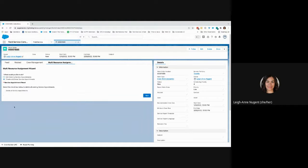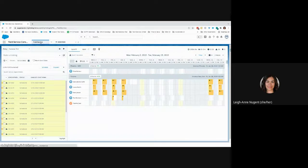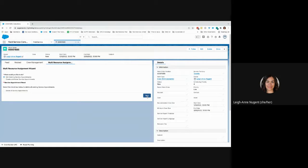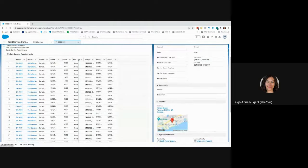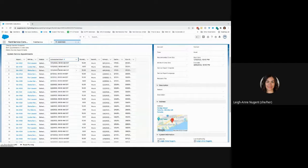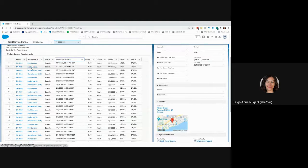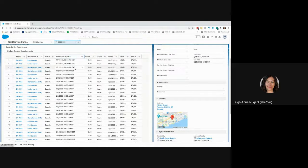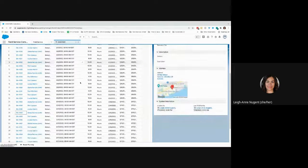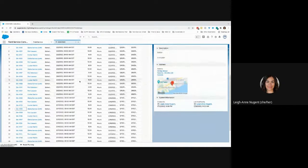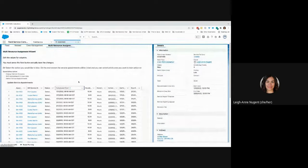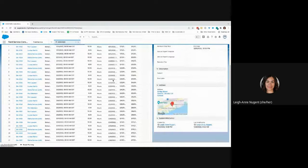If you want to view all the appointments — to give the customer an idea of when the team will be on site — just click Edit Existing Service Appointments. You can get a really clear picture of who is going to be on site on each day, seeing all the people scheduled across the full date range.